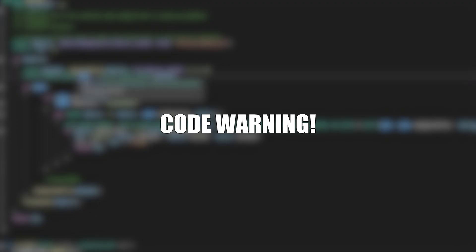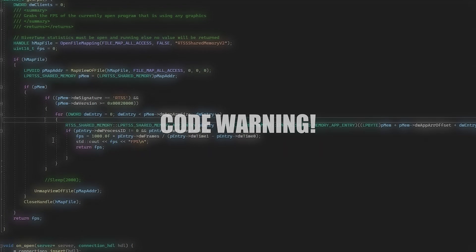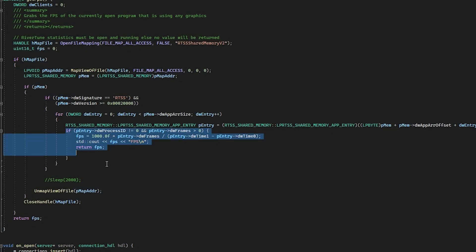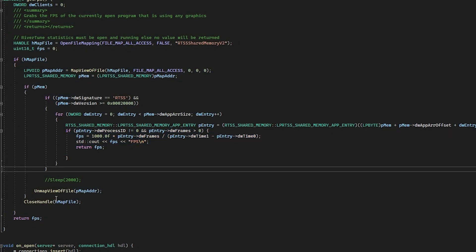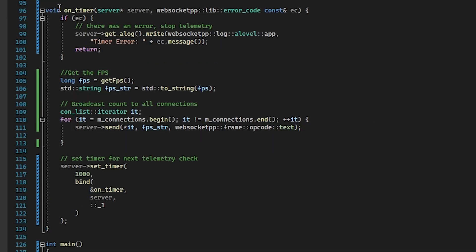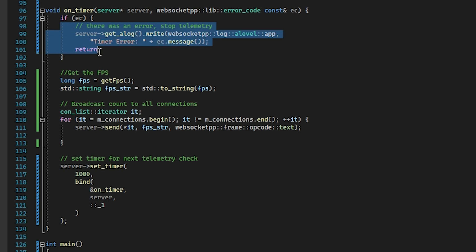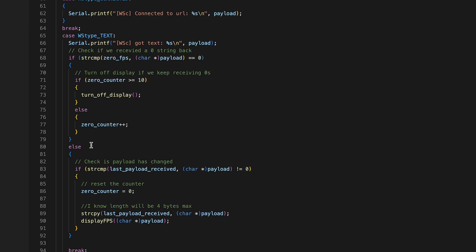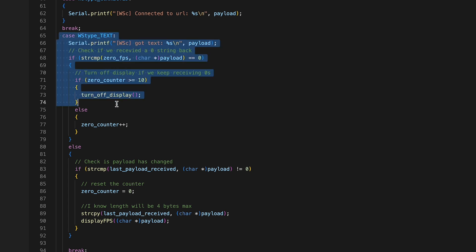All right, time for some code. I promise I'll make this super quick. We write some C++ code that uses that DLL to parse the FPS of the currently open game. We then create a WebSocket server to broadcast that information to any client that connects. Finally, on a microcontroller, we connect to the server and write some code to display that on an OLED module.